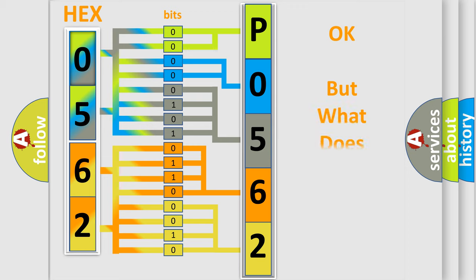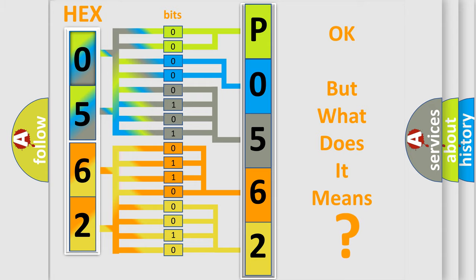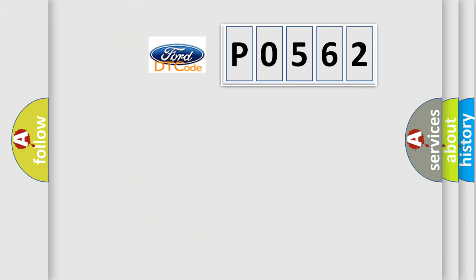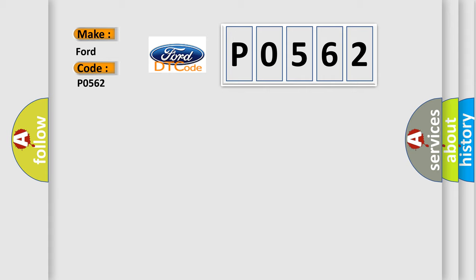The number itself does not make sense to us if we cannot assign information about what it actually expresses. So, what does the diagnostic trouble code P0562 interpret specifically in Infinity car manufacturers?